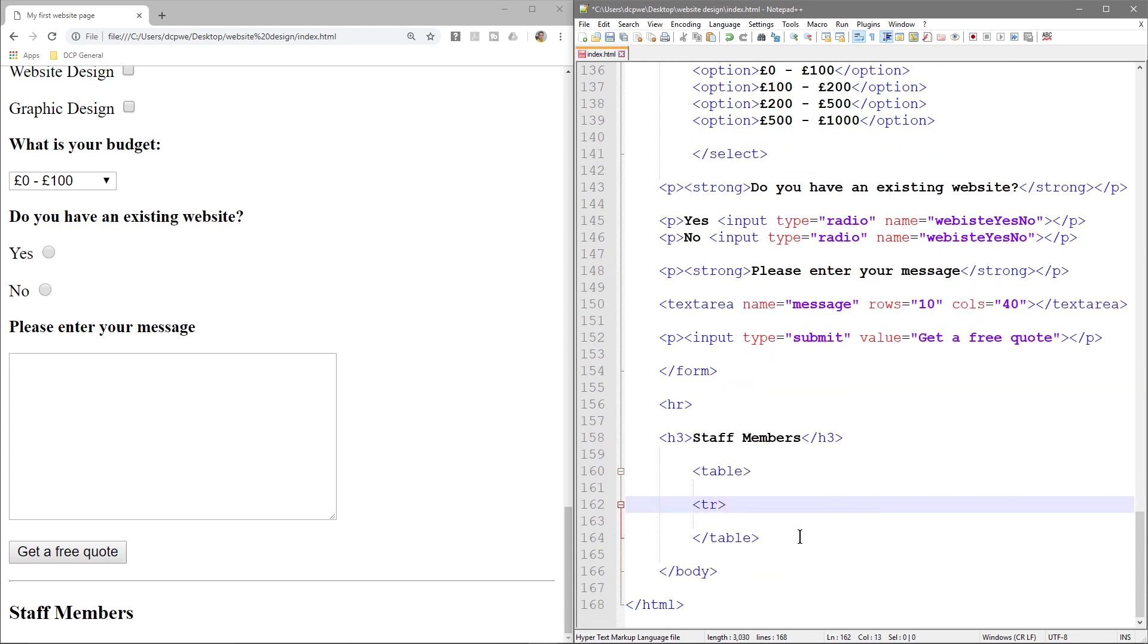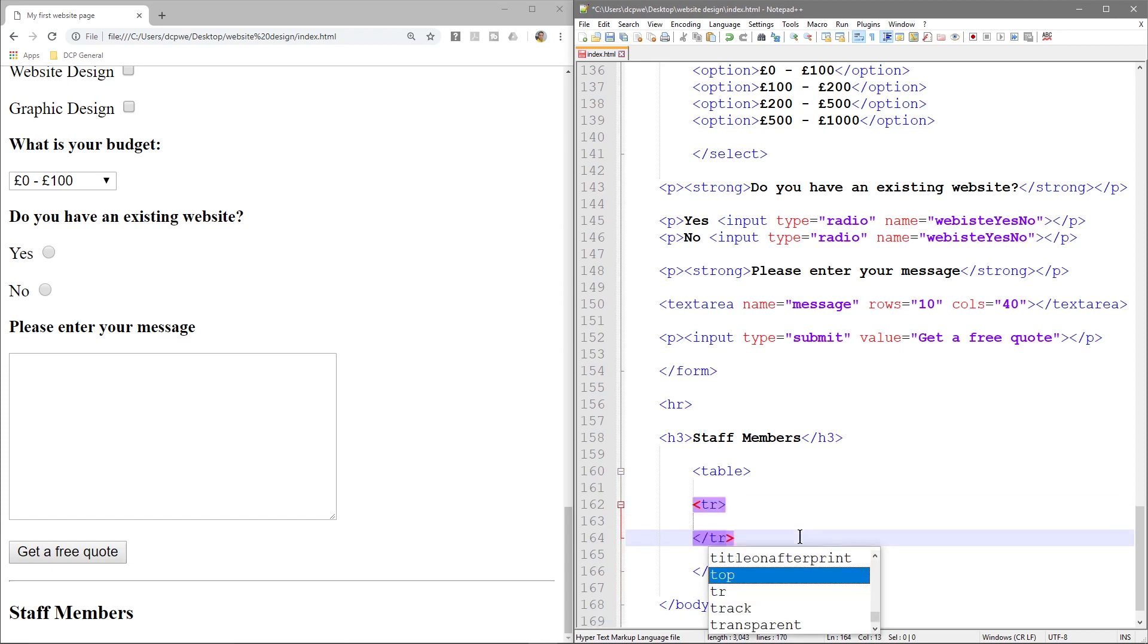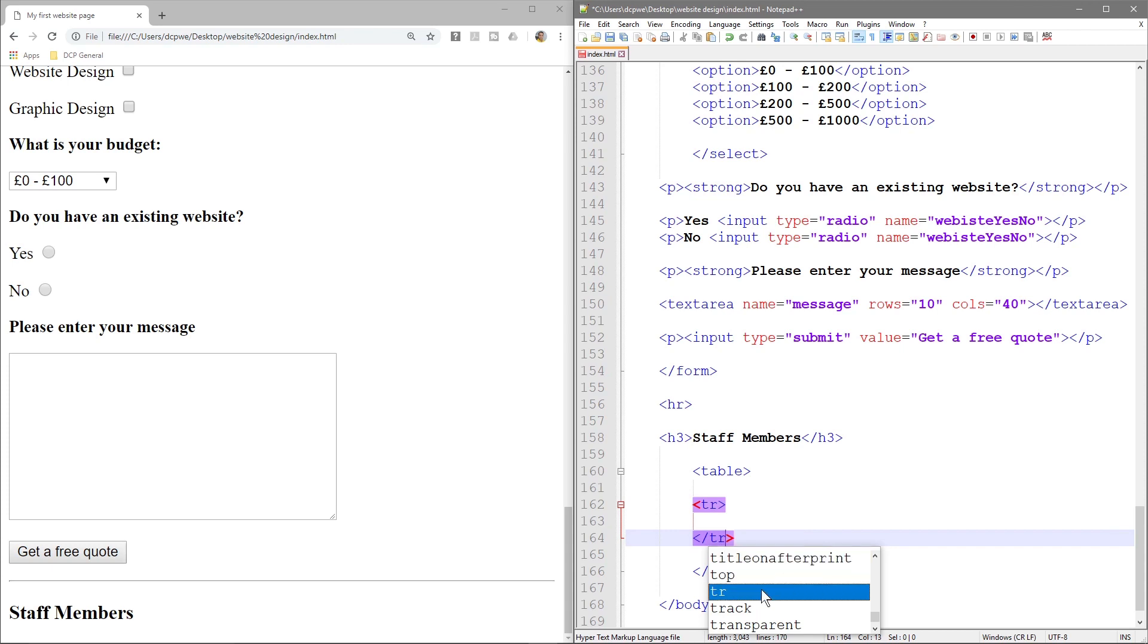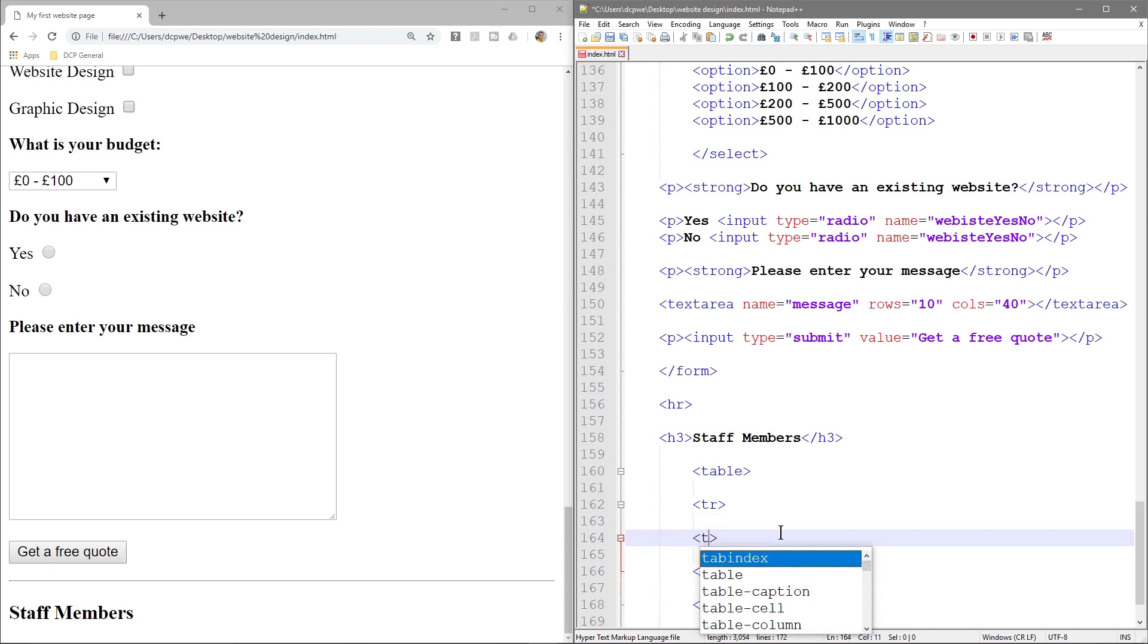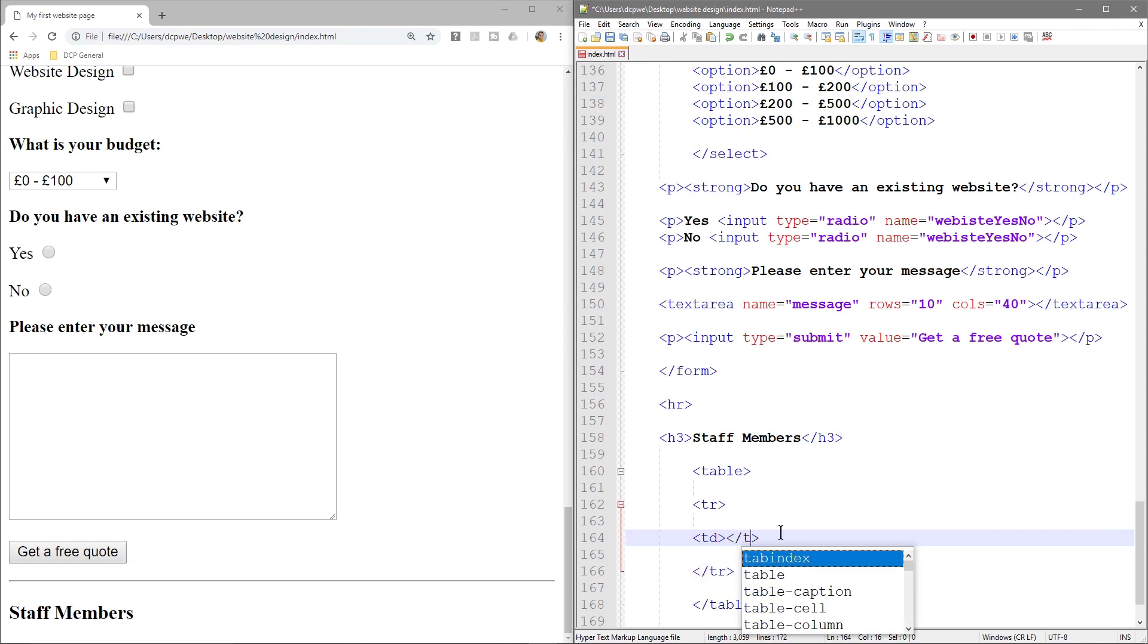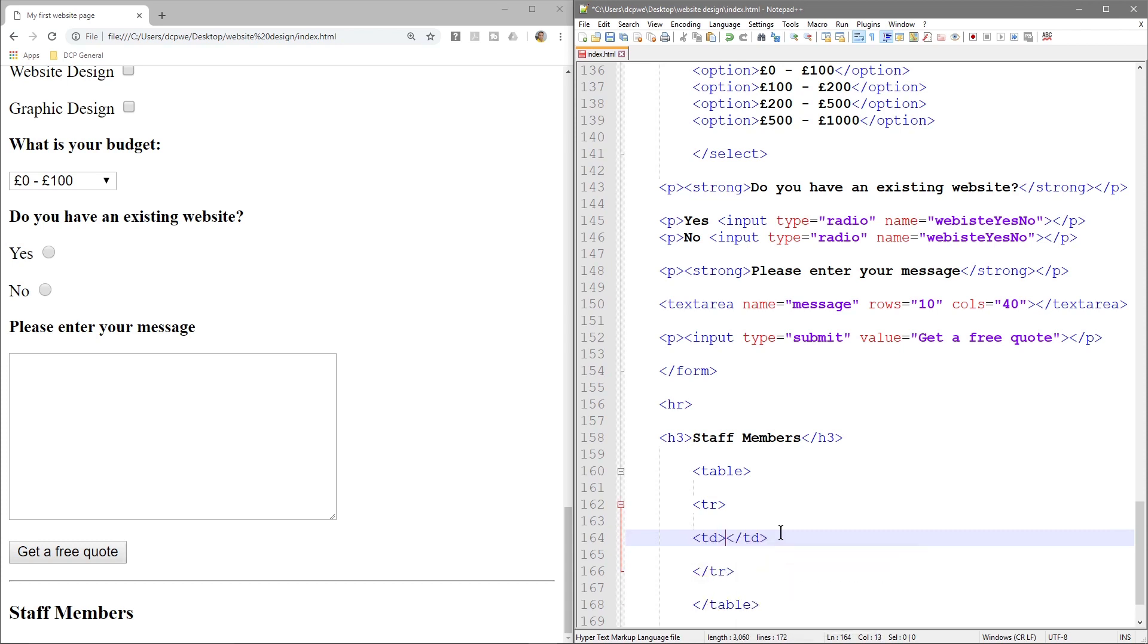The first thing we need to do is create a table row, tr. And we need to close that table row. So let's close it below. Now we can put data in between our table row. So let's put in here table data. And we want to close our table data here. And now we can put content in between. So we want name.